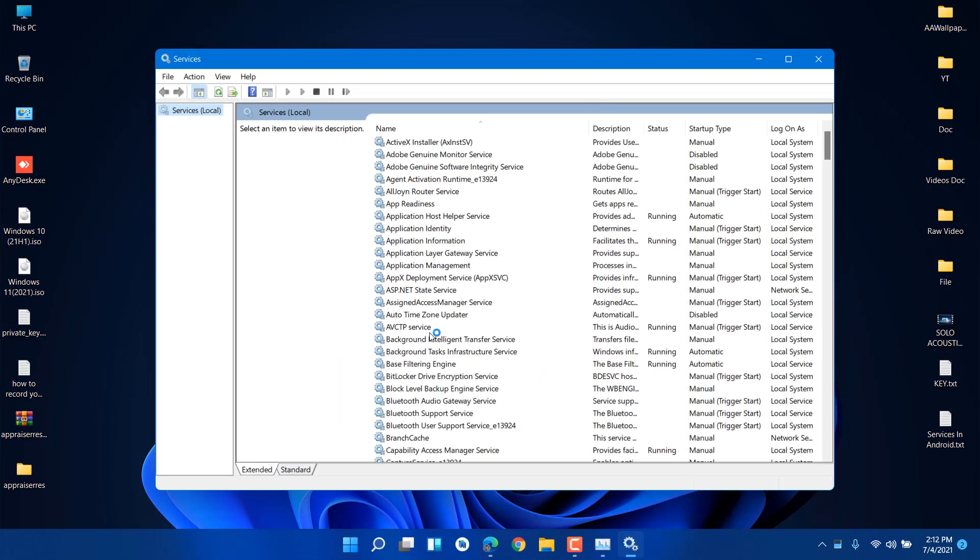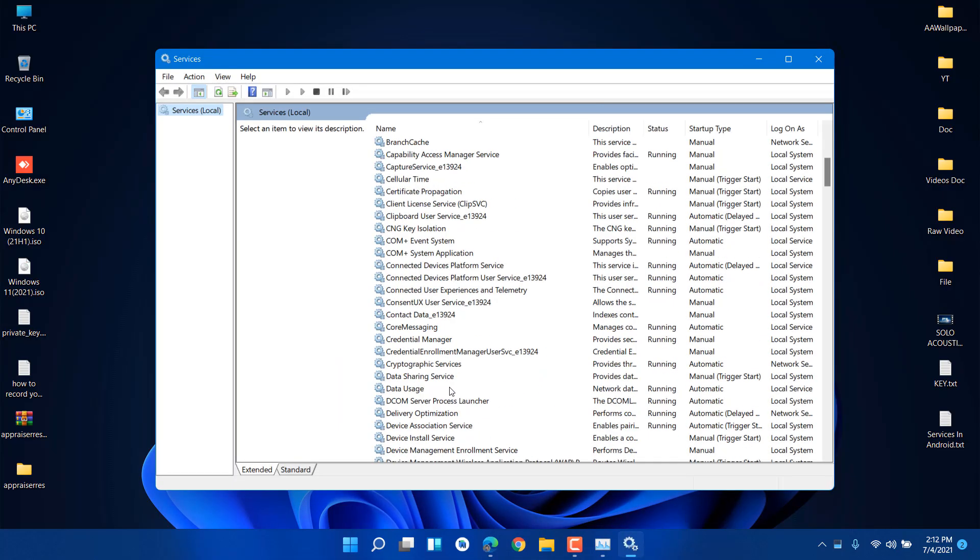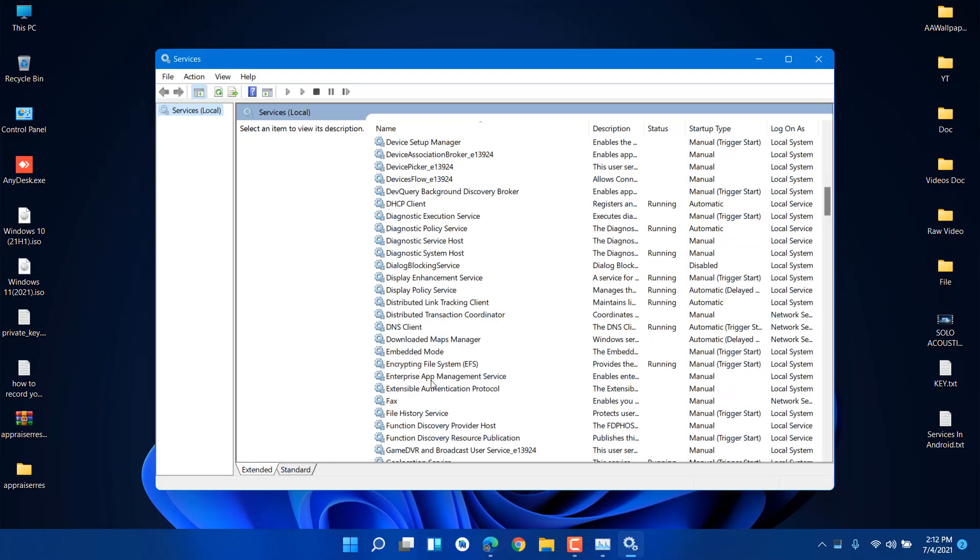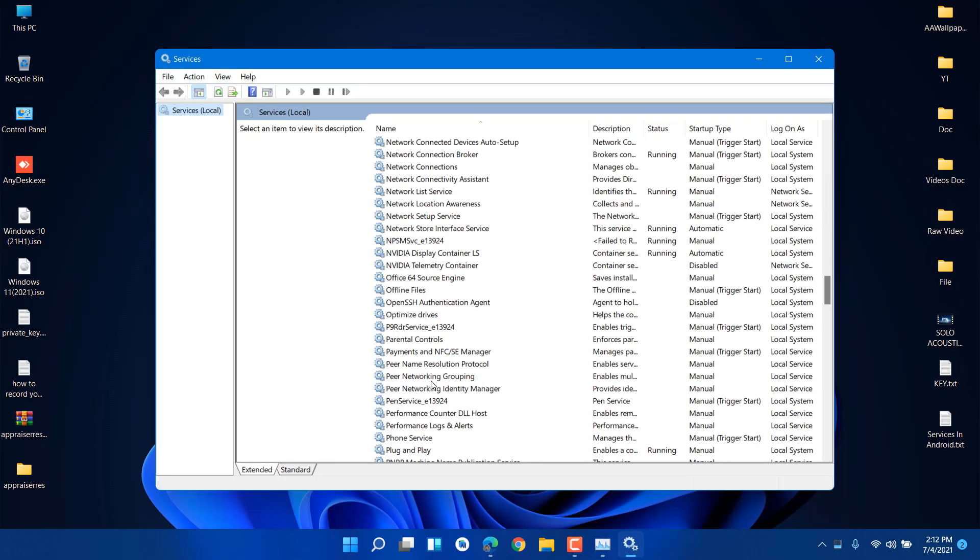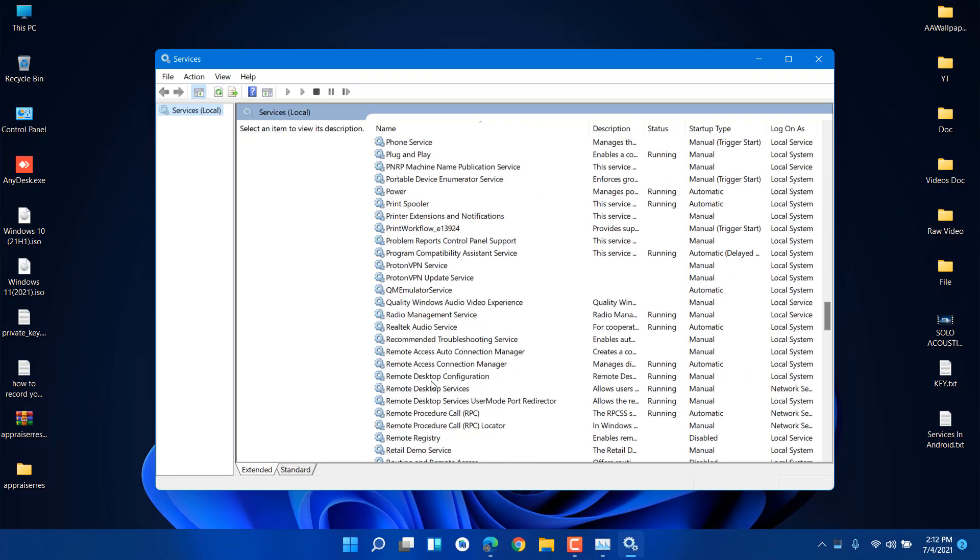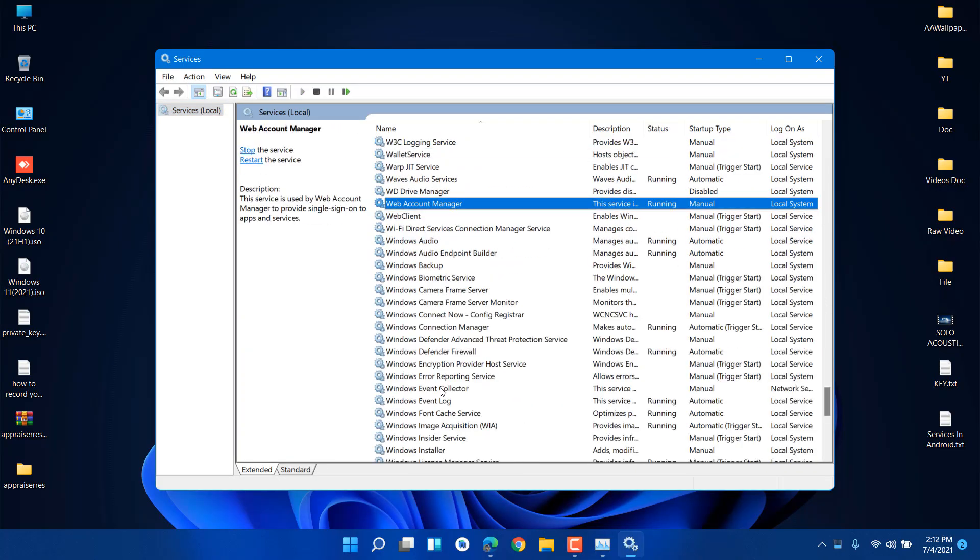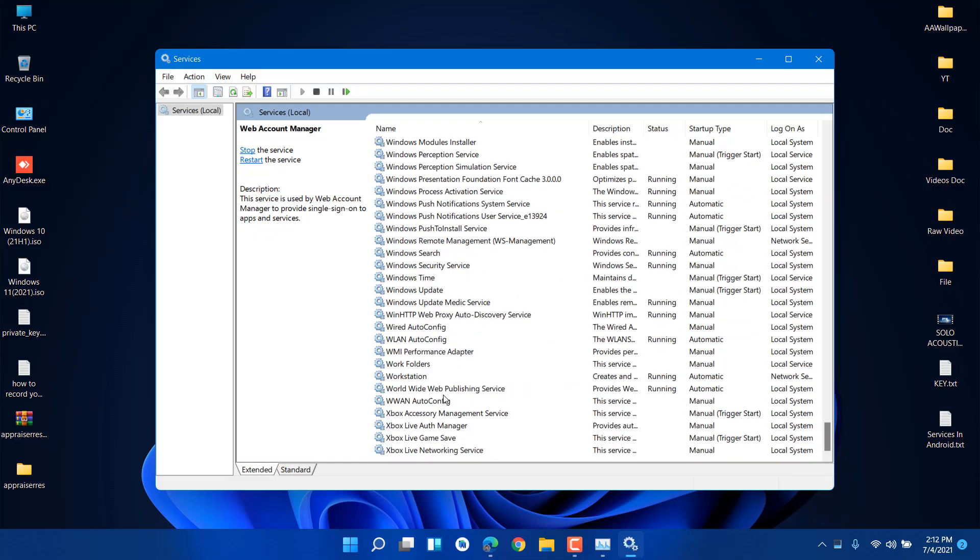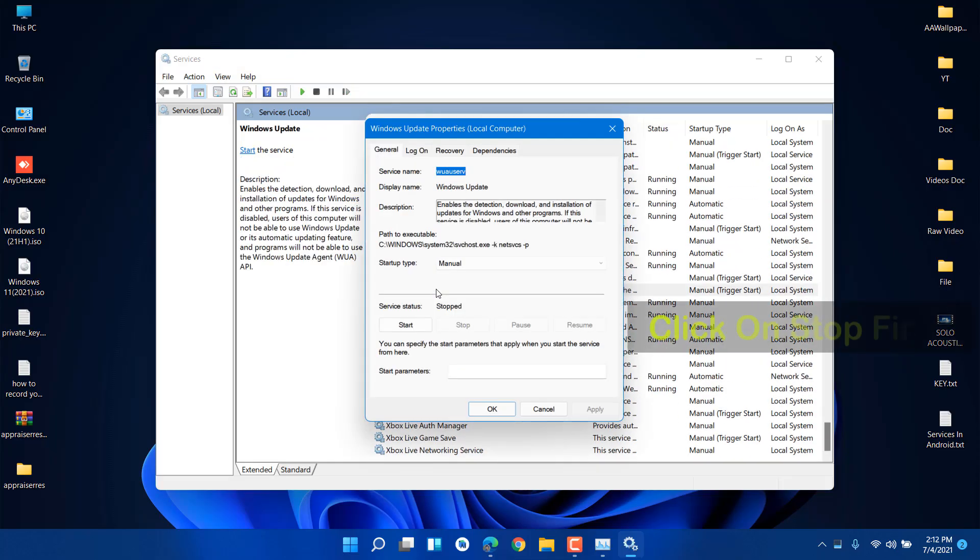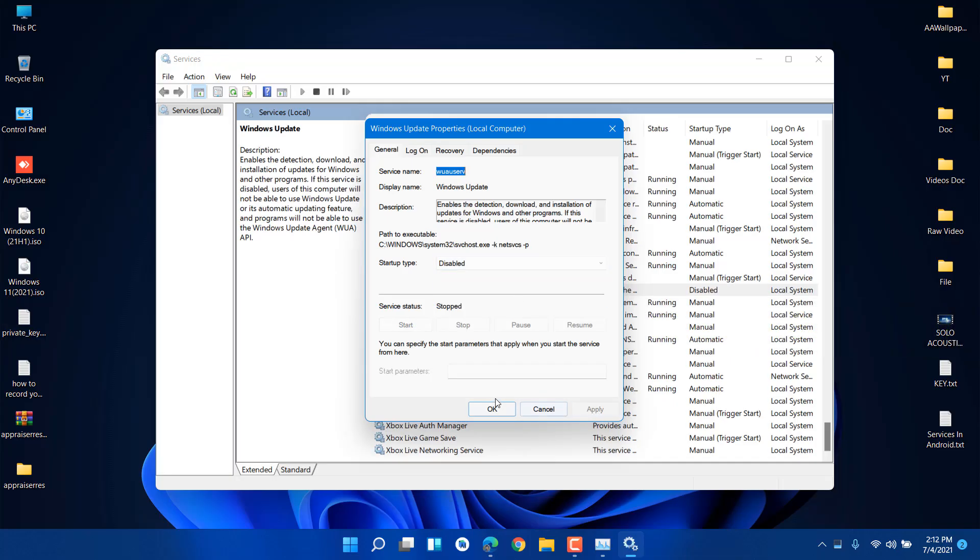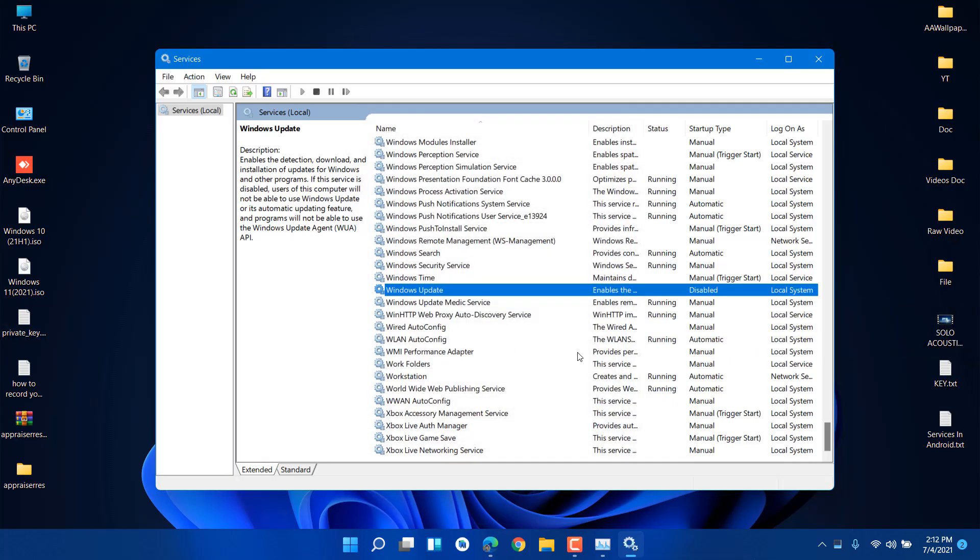Before that, you need to stop the service. Press W and navigate to Windows Update services. In your case, it is running, so click on Disable, then Apply and OK.